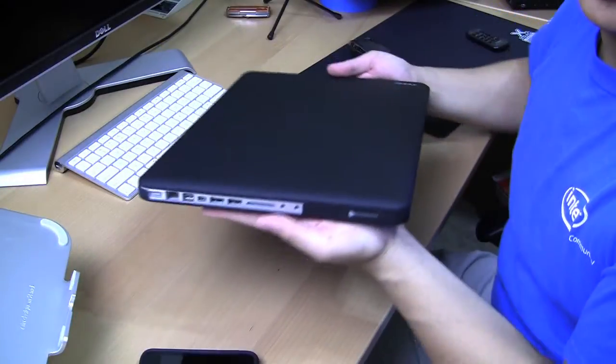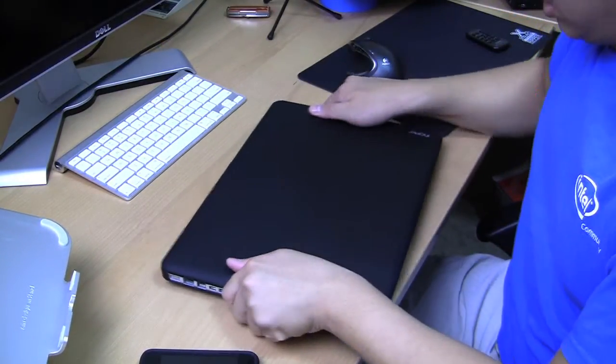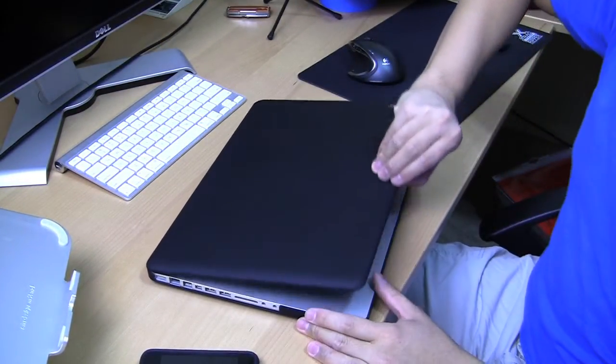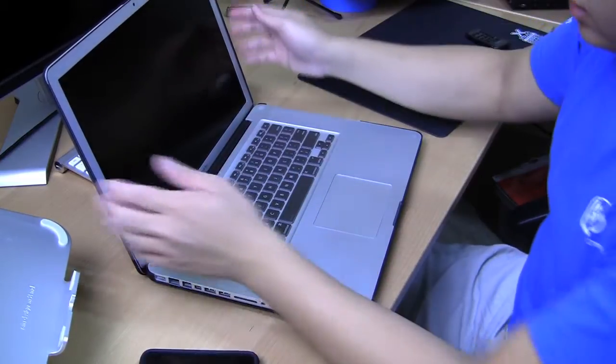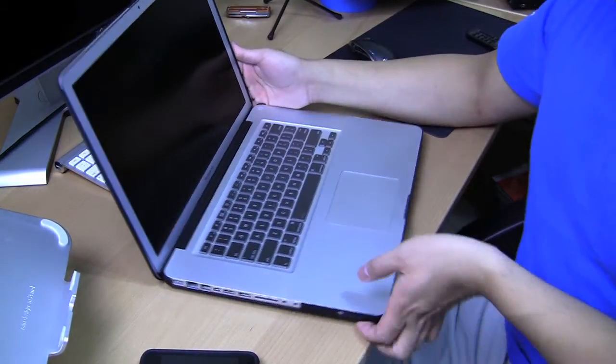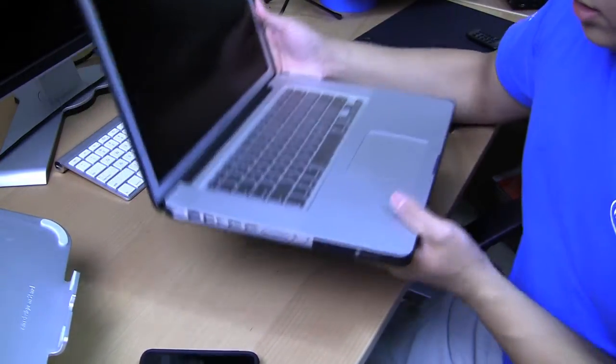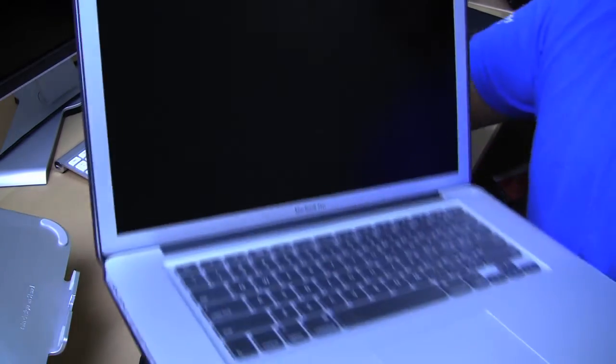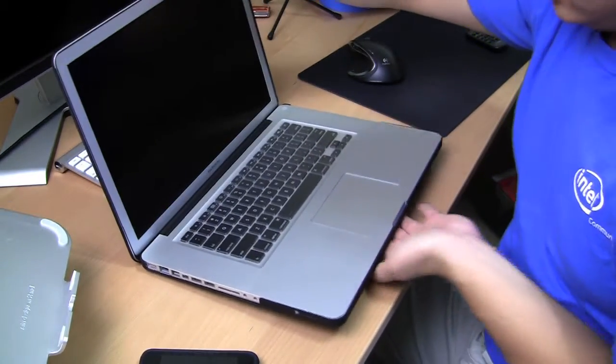So this is what the MacBook looks like in the case. It basically clips on to the edges of your laptop. So if you see right along here, it clips along the edge of the laptop. This happens for the top as well as the bottom of the case.